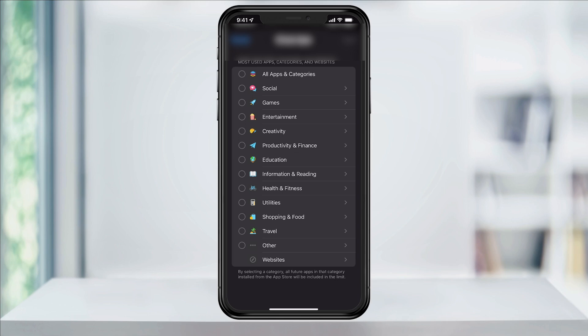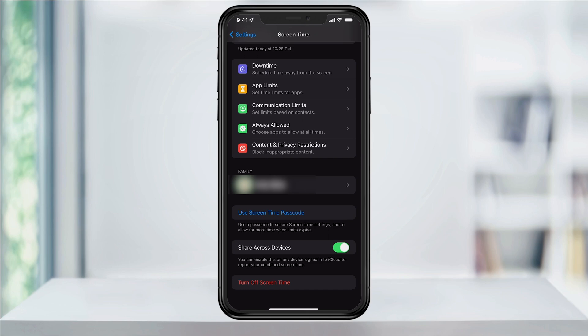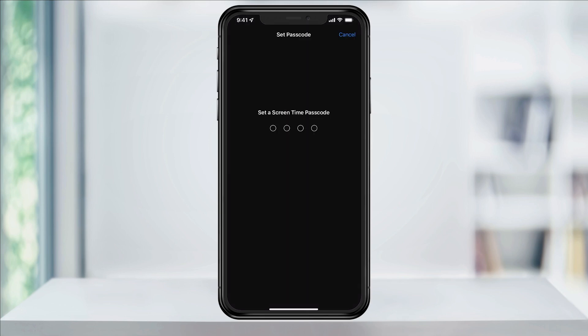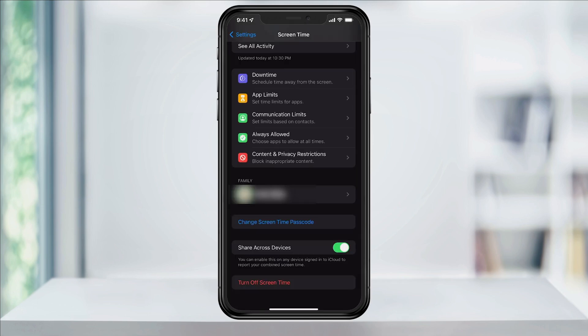Next, you can set a unique Screen Time passcode so that no one is able to get in and change the settings that you've made. Head back to the main Screen Time menu and scroll down to the bottom of the page. You'll then see Use Screen Time Passcode — choose that. Set a new passcode different from the passcode that you normally use, and then enter it again to confirm. You can also enter your Apple ID and password just in case you forget your Screen Time passcode in the future, so you have a way to reset it. When you're finished, your Screen Time will be locked with a passcode so that you're the only one who can make changes.